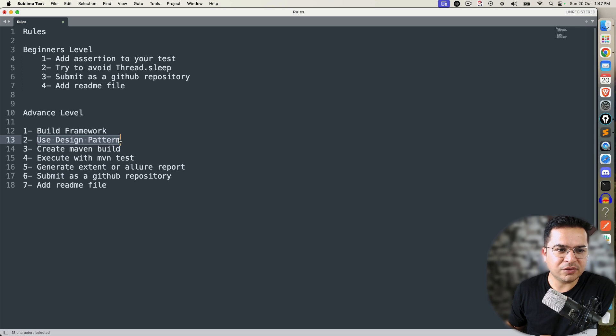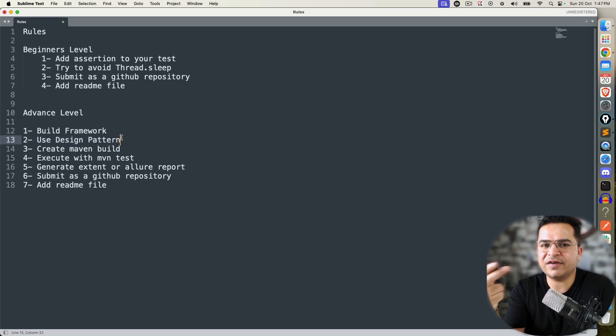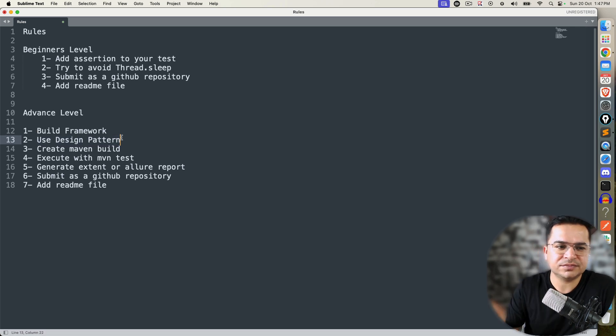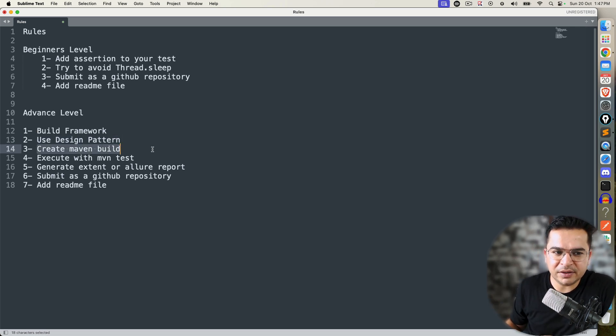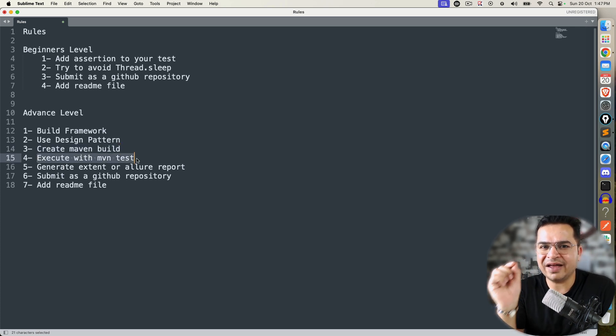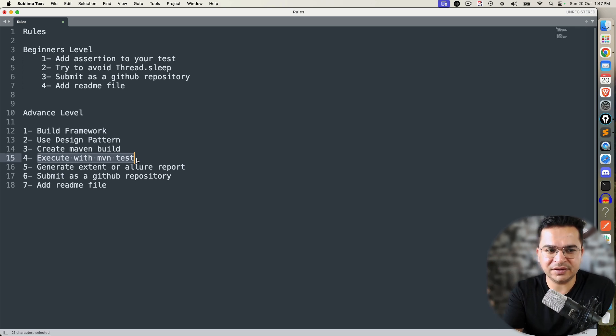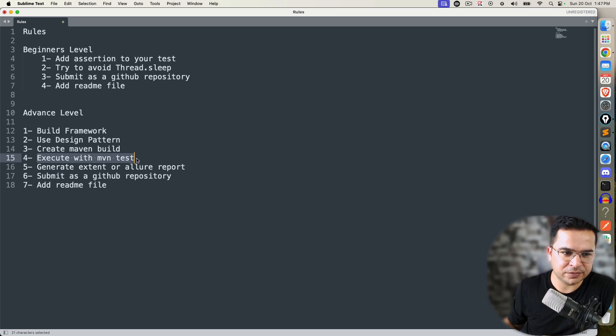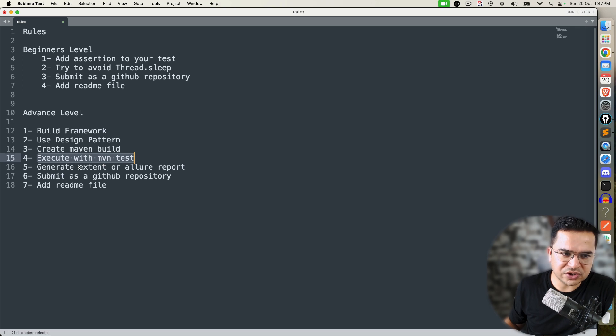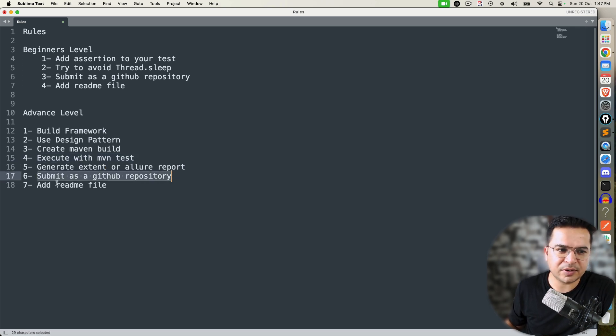You have to now write all the five scenarios. Finally, create a Maven build, and all your tests should get executed with one simple command called 'mvn clean test.' The moment you run this test, it should run all your tests and you should get one final report. So try to generate one report—Extent Report or Allure Report. Again, submit as a GitHub repository, and if possible, add a README file.